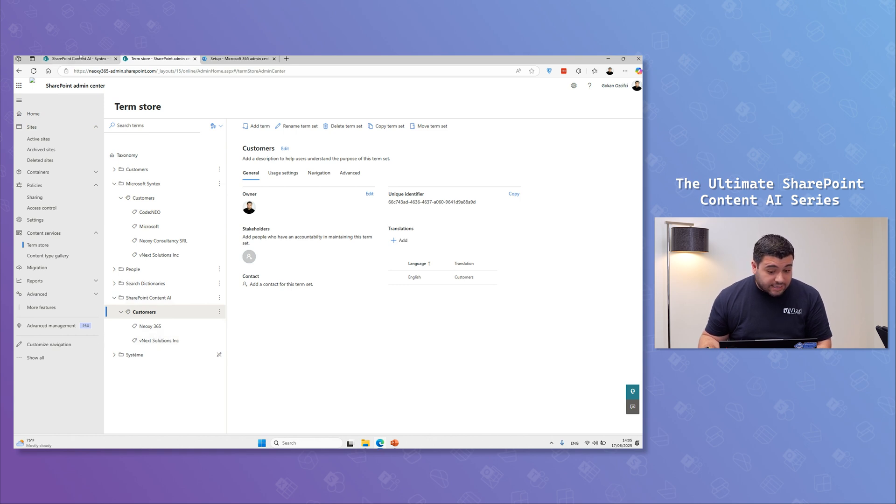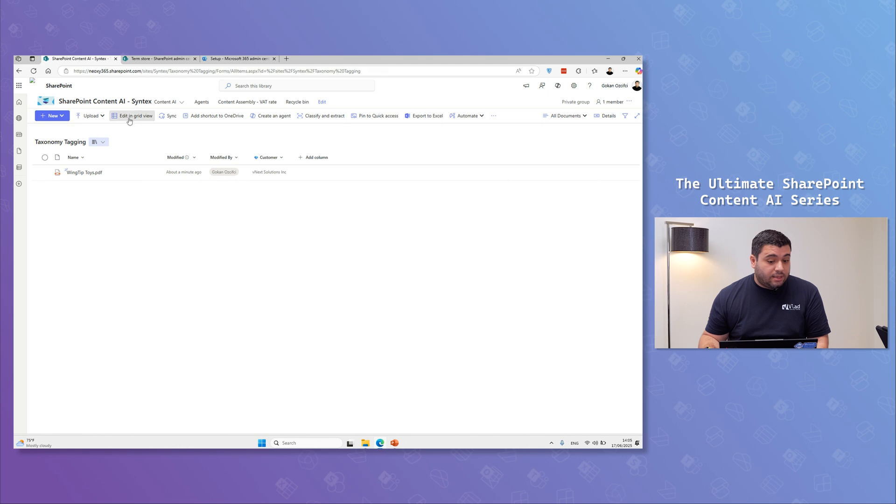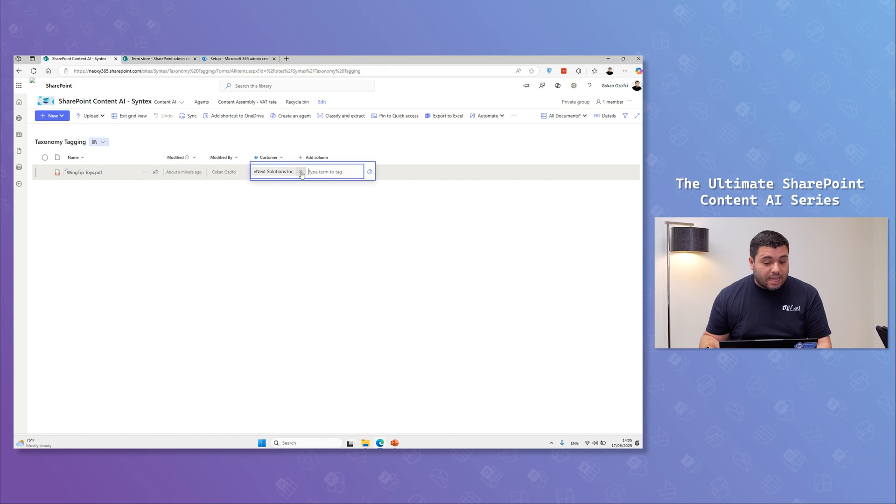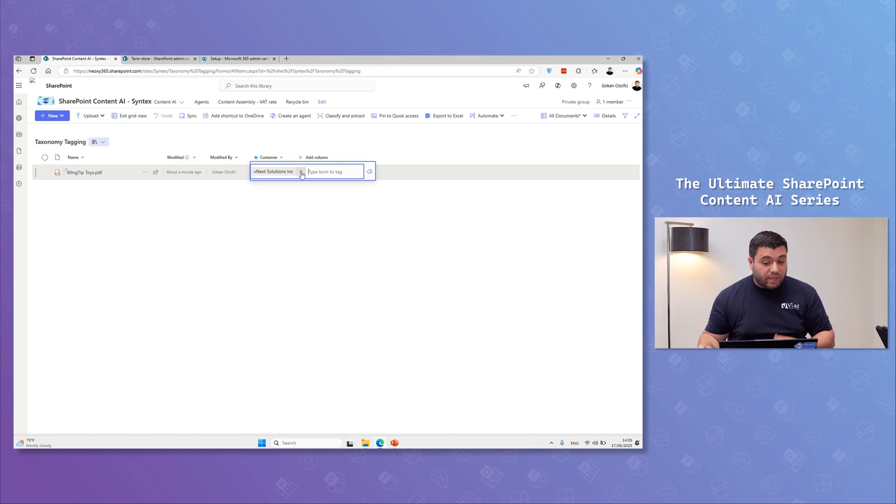As I said, this is an editable field. So if you're not happy with that, you can always delete that and bring your own value into it.